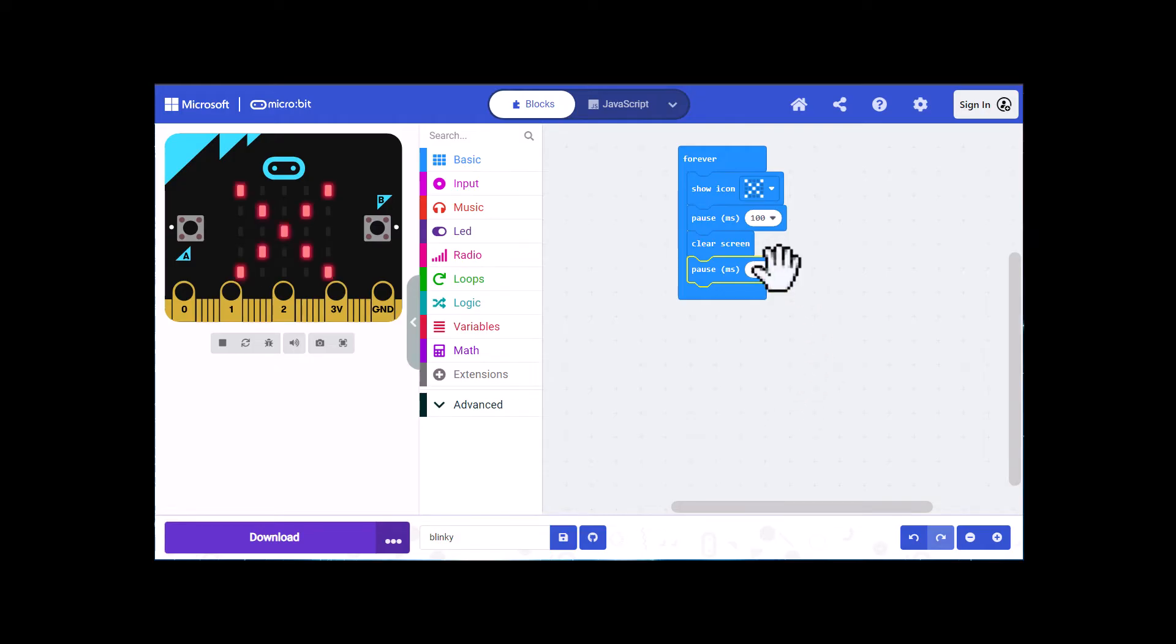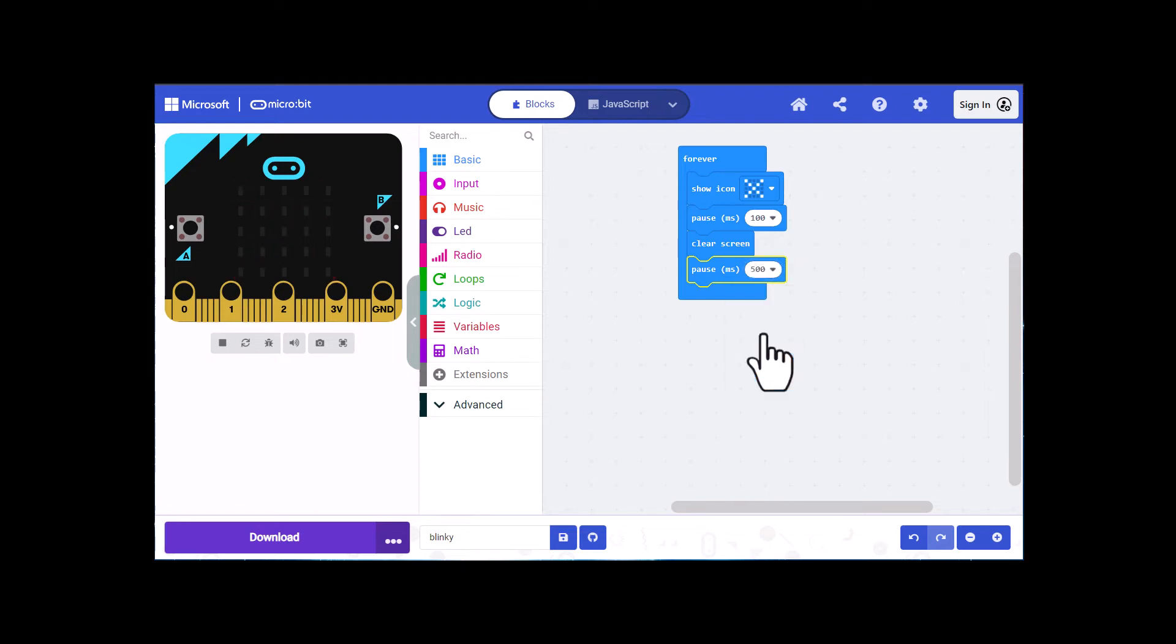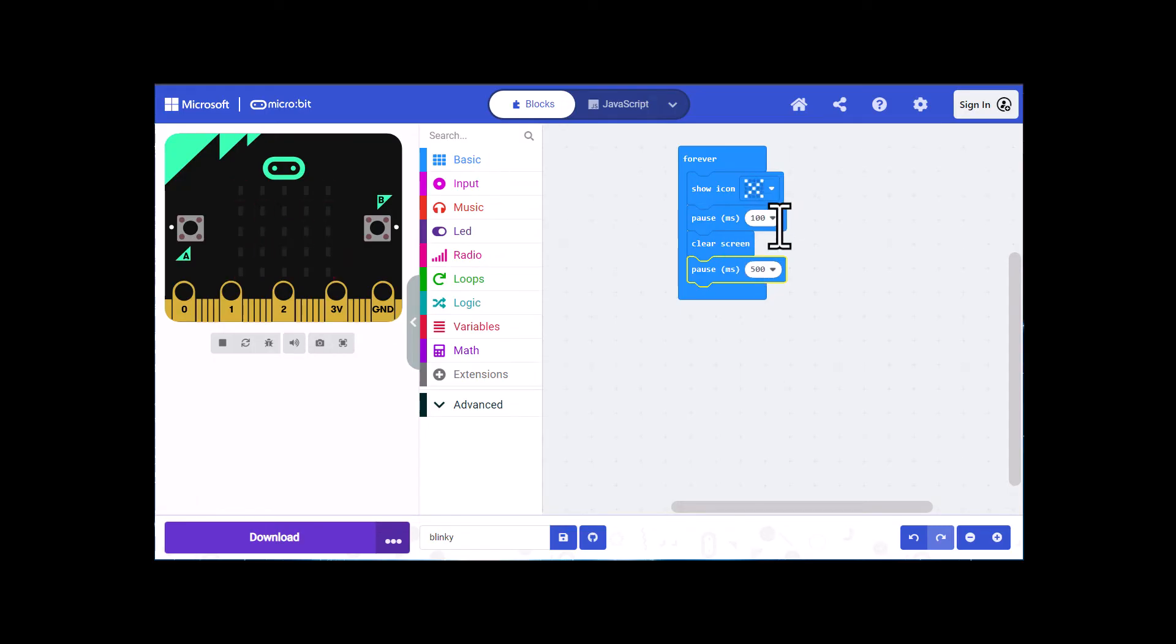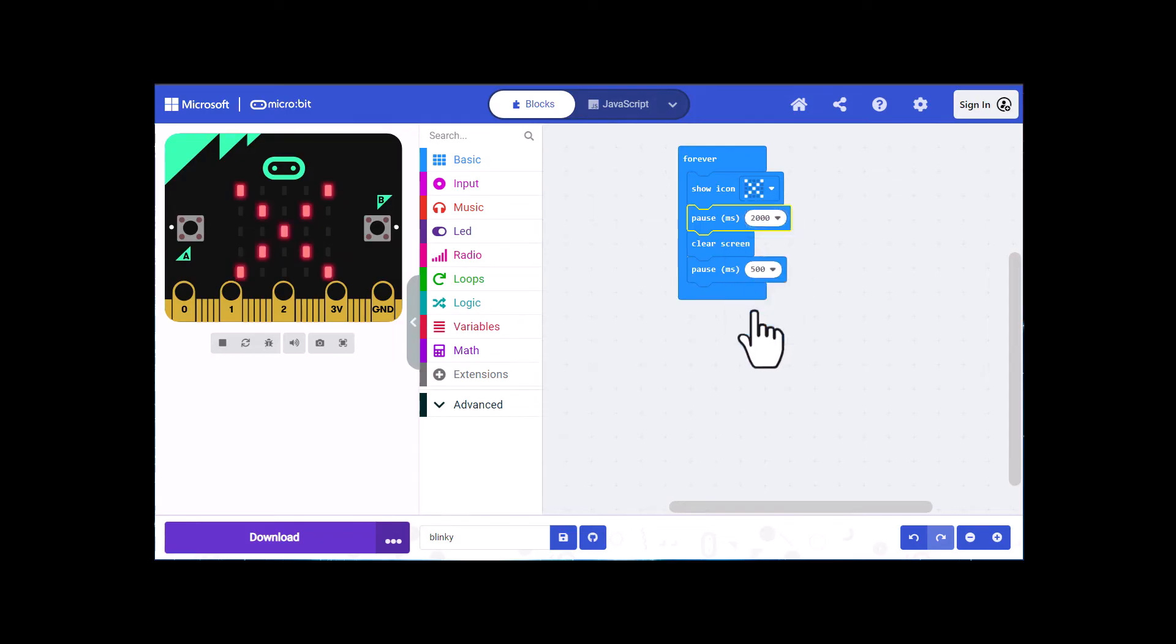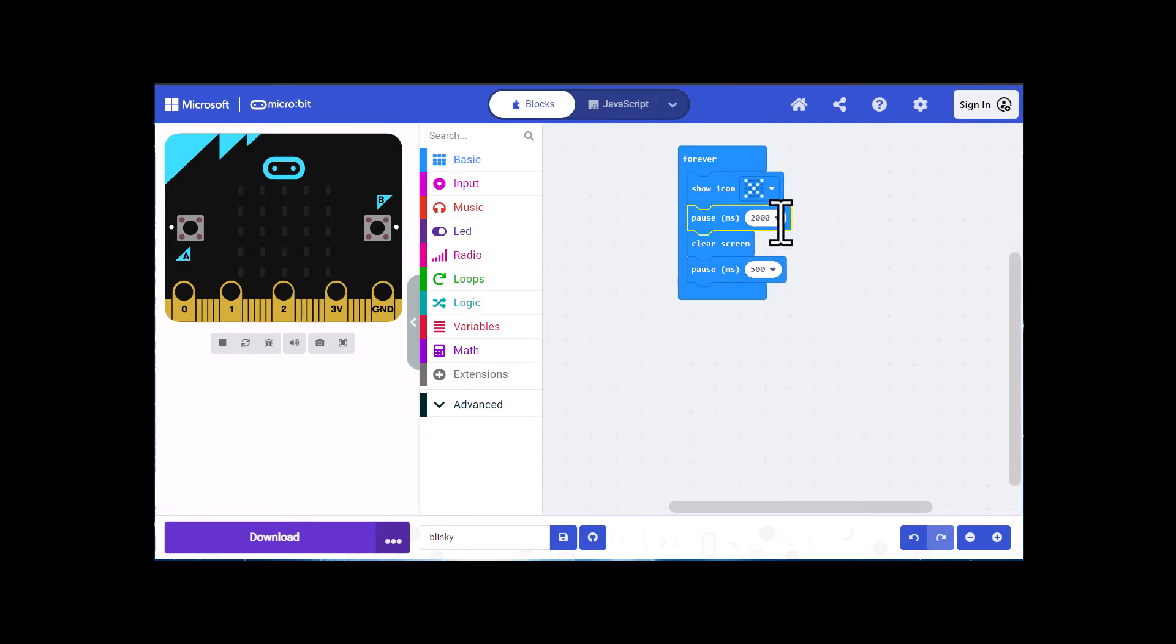The next thing you could do if you want is change these numbers so it blinks at a slightly different rate. I'm just going to change that to 500 milliseconds. You could slow it way down too if you want. We'll go down to two seconds on that just to see. Which takes a long time. So I'm going to put this back to 100 milliseconds.